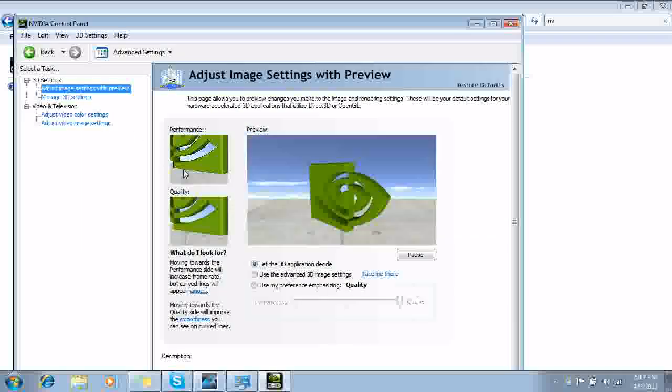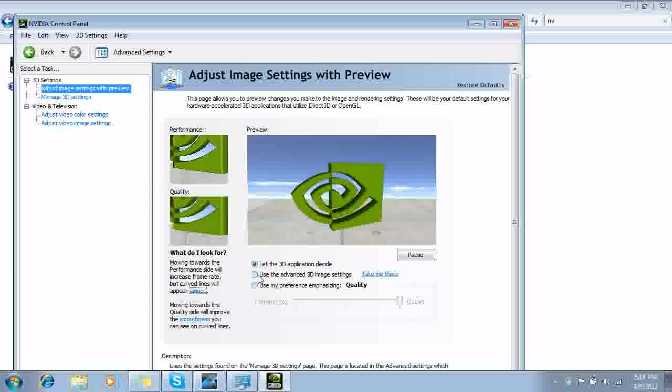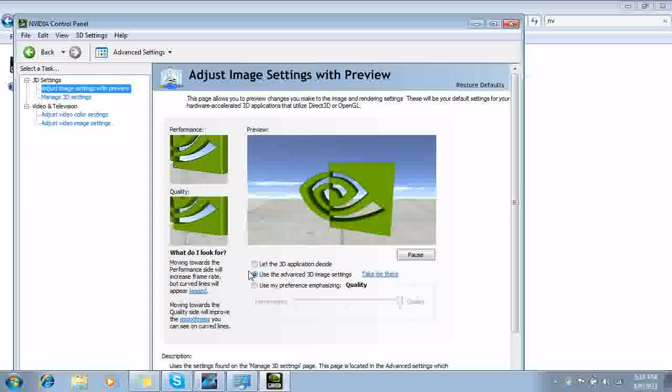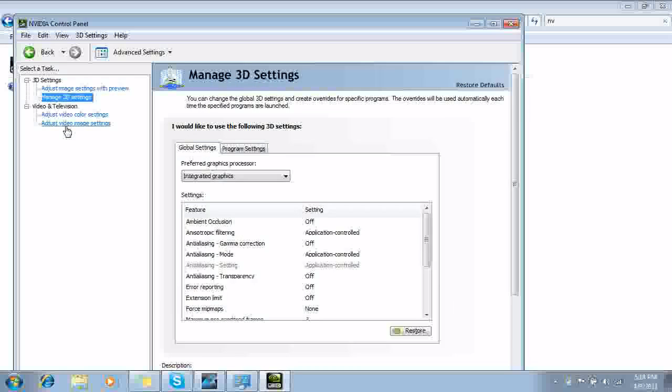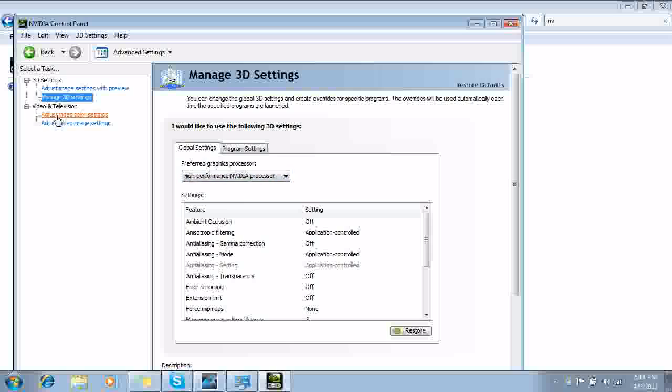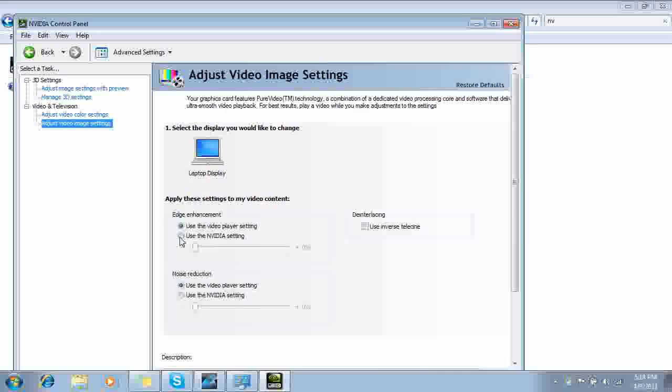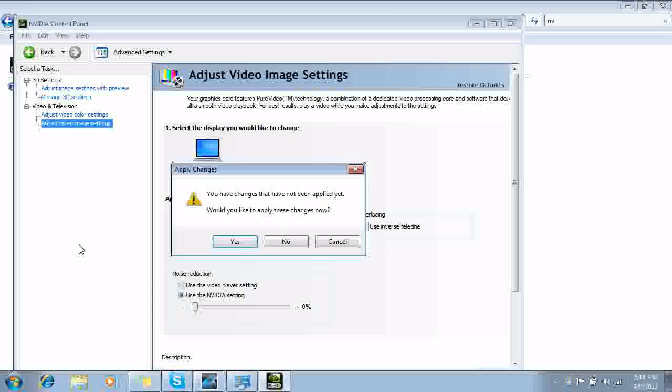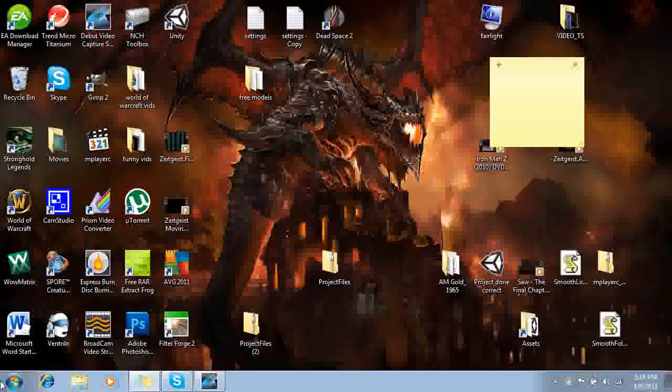And as soon as you go to that, go up to your first tab, and then use the advanced 3D image settings for that. Go to the second tab, do high performance Nvidia processor. Go to the third tab, and then with the Nvidia settings, go to the fourth tab. Use the Nvidia settings for both of those, and then hit X, and it'll ask you if you want to apply. We're going to hit yes here.